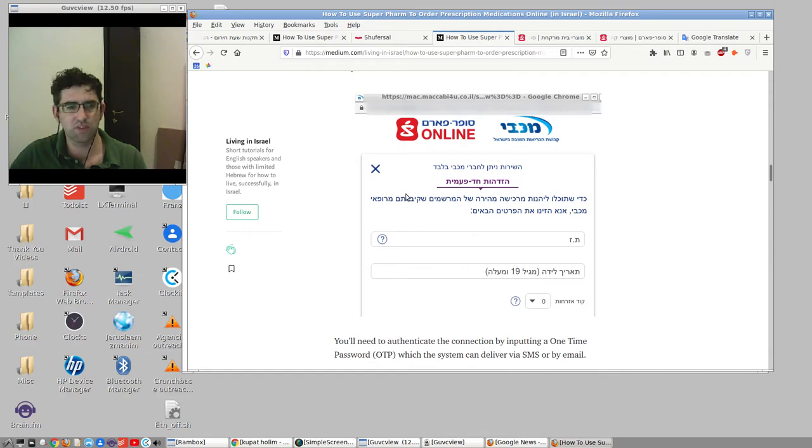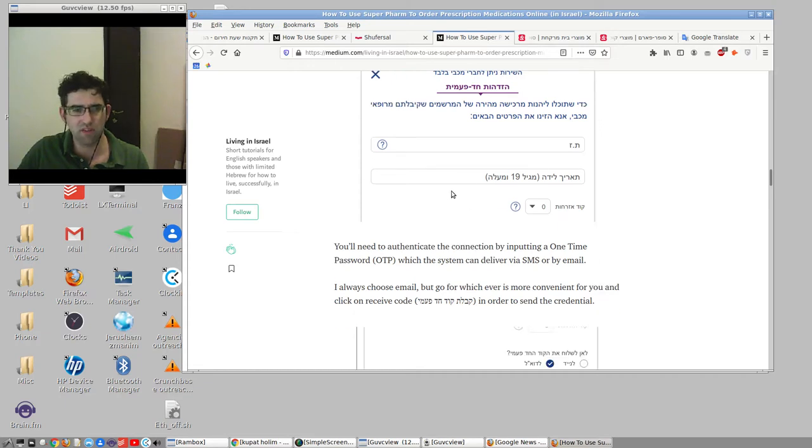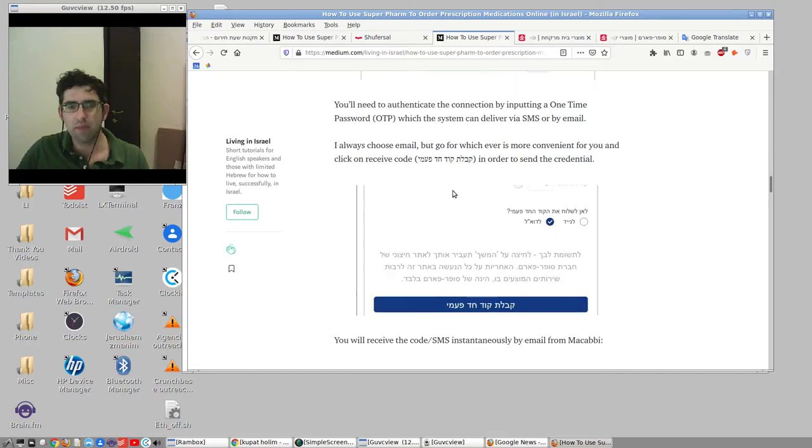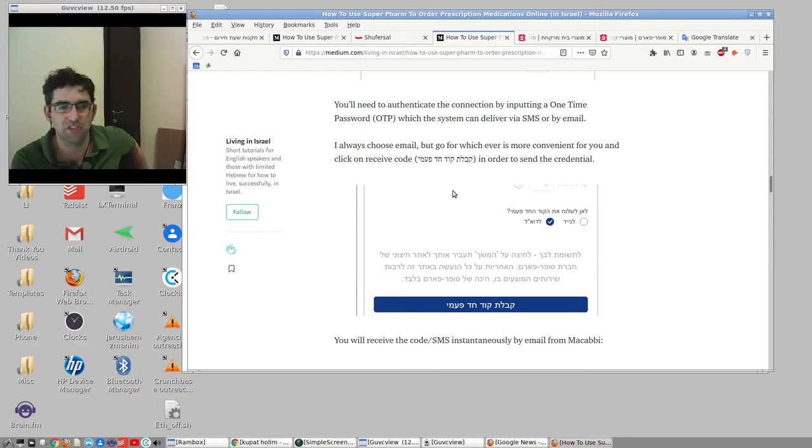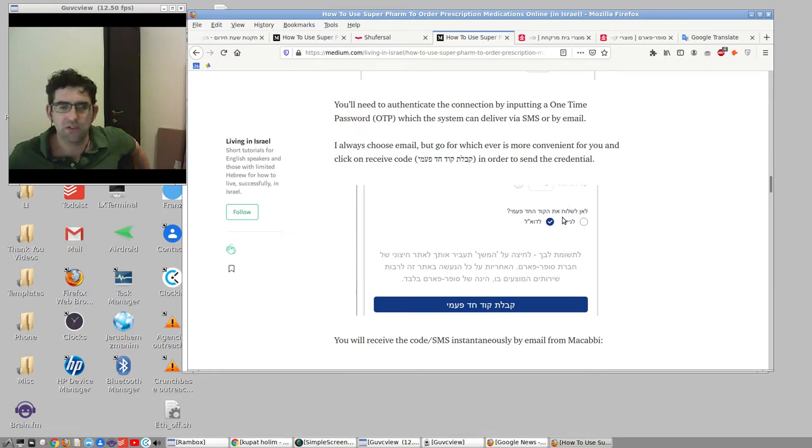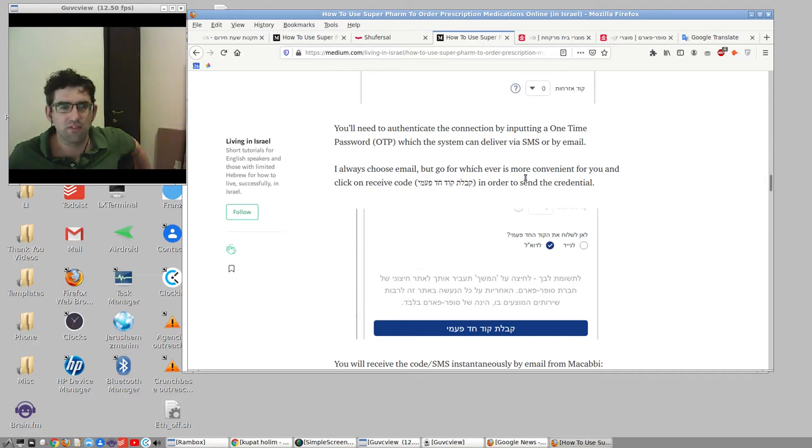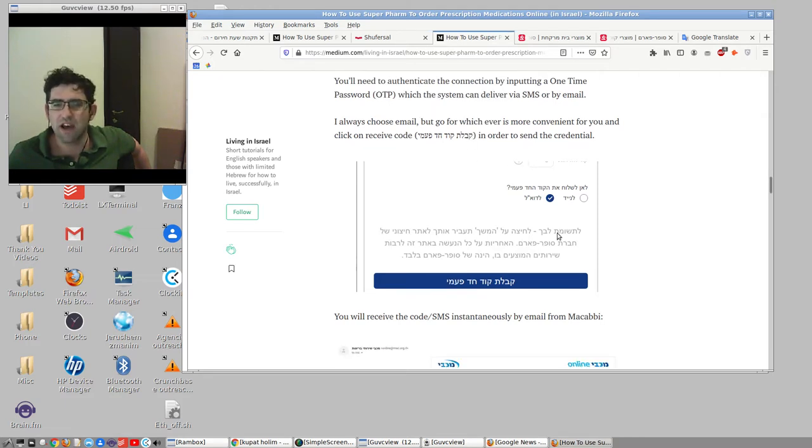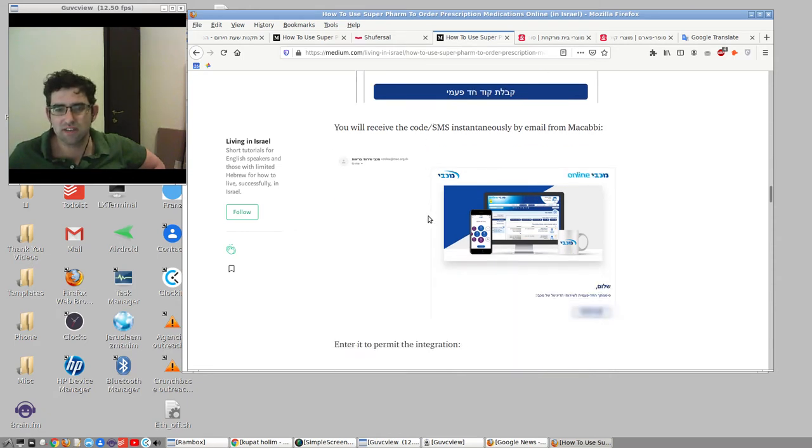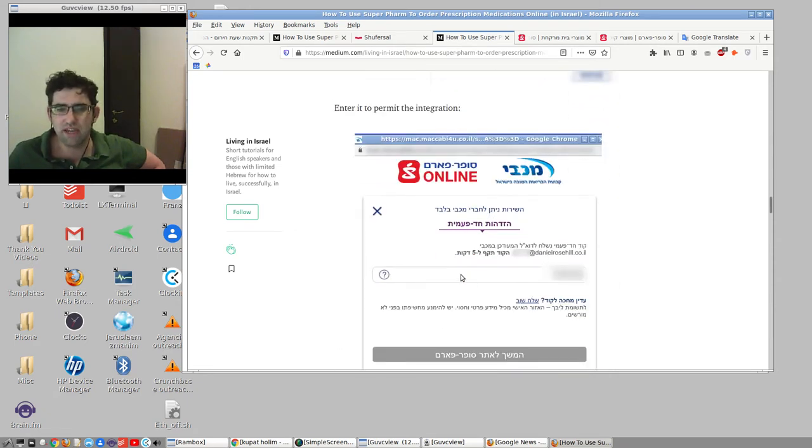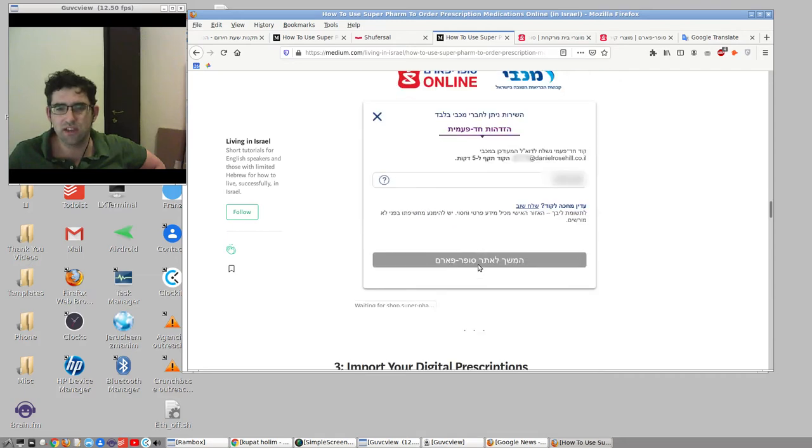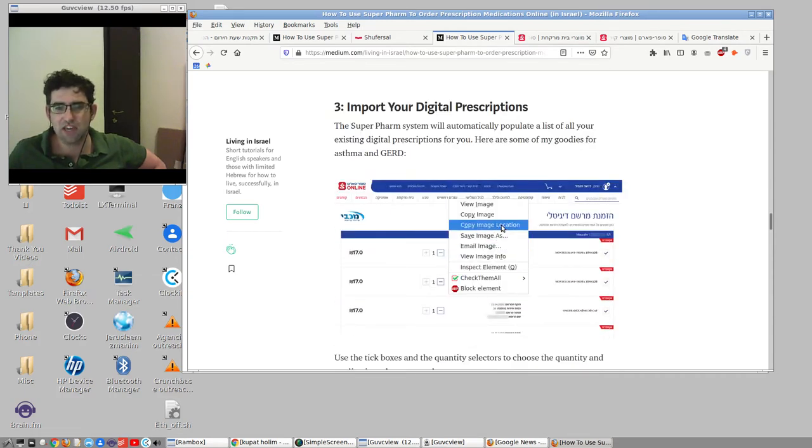When you click on Maccabi, this is the system. It puts a little pop-up window. You enter here your national ID number, your Teudat Zehut, and your date of birth. Then you need to authorize Superfarm to pull in the digital prescriptions. Like many online systems, it works through a simple email or telephone based one-time password OTP system. I always go for email because I try to keep my phone off during the day when I'm working. The government are probably going to knock down my door because they're tracking people now. You receive your one-time password. The email comes straight away. You pop in that code here in the same pop-up window and then the magic happens.